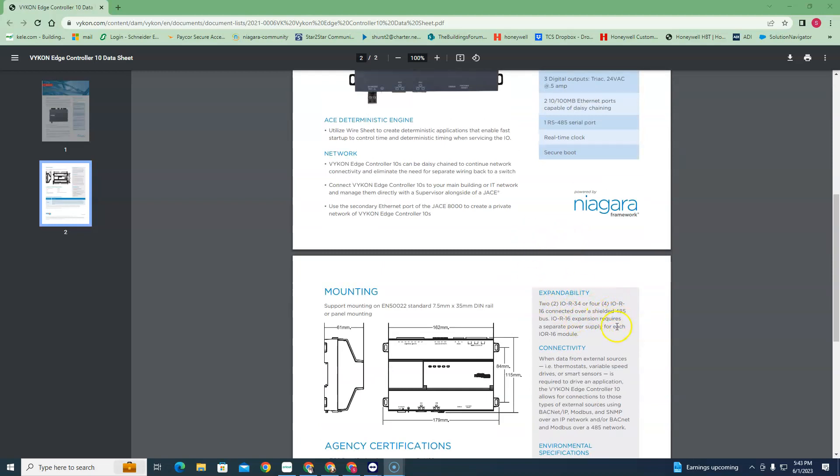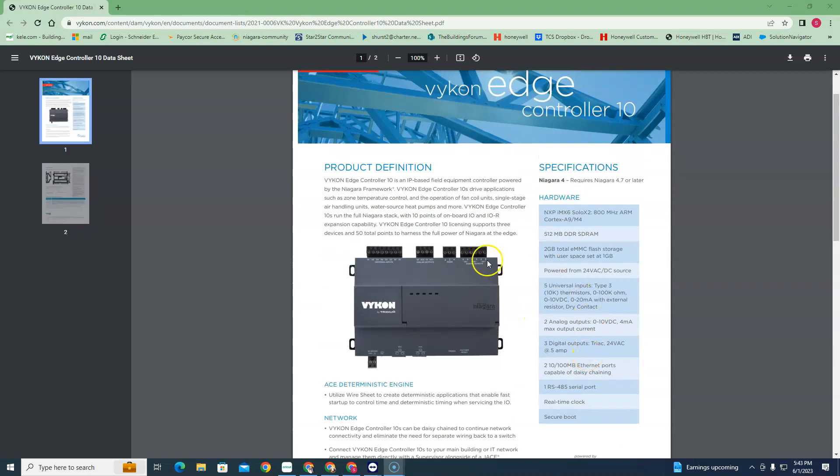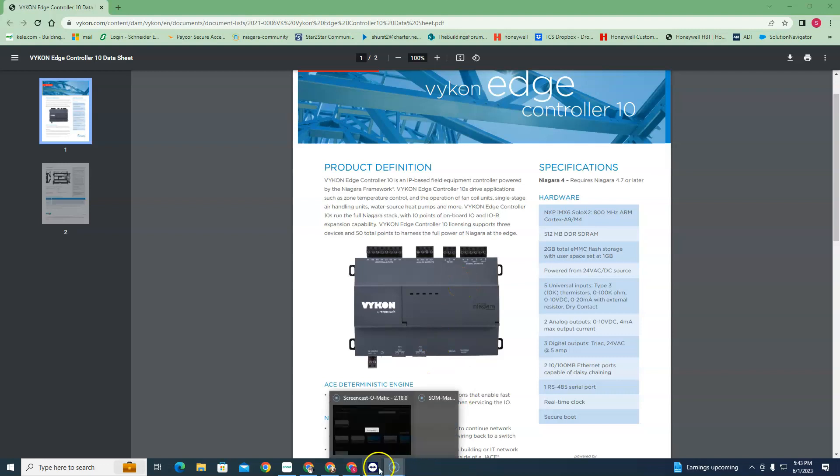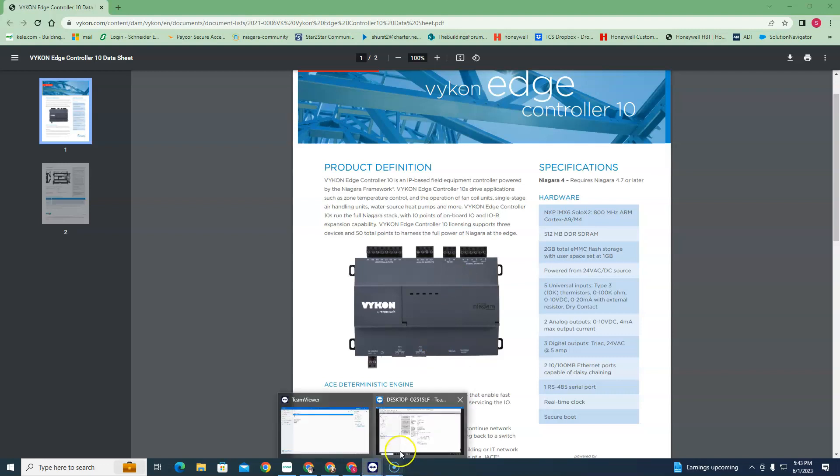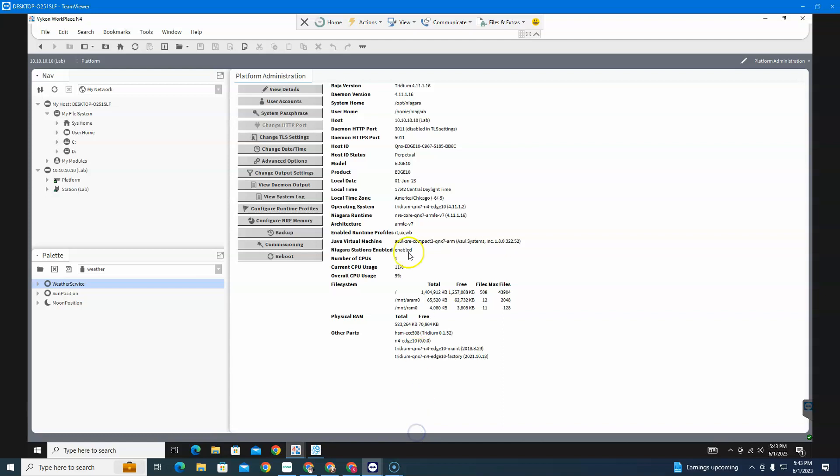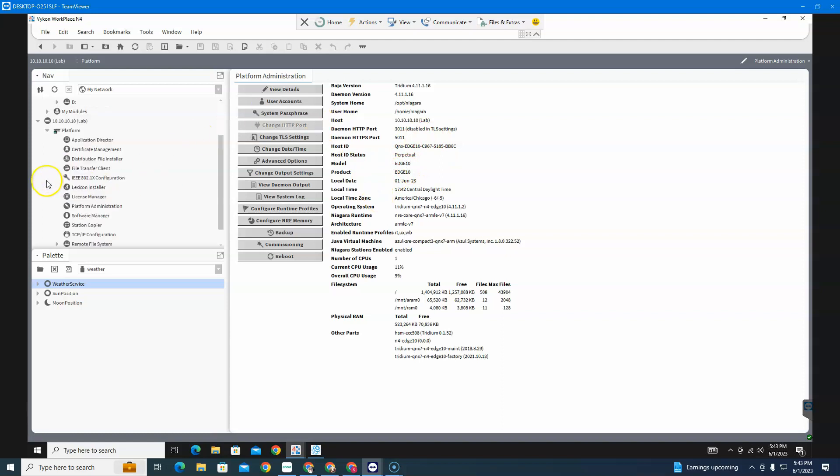So I have one of these running in my lab here. I'm going to TeamViewer in and show you what that looks like. So here is the one we got running in the lab. This shows you that it is an Edge 10 controller right here - QNX Edge 10.